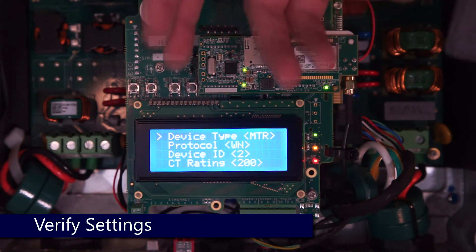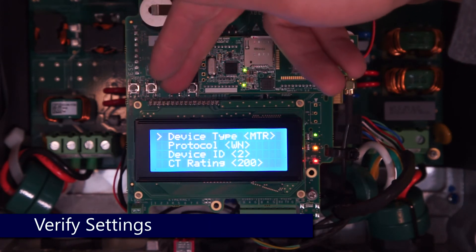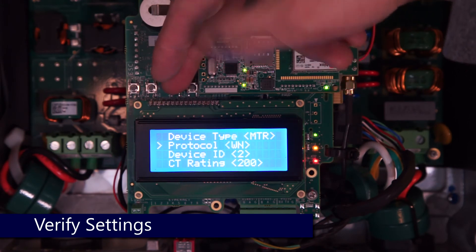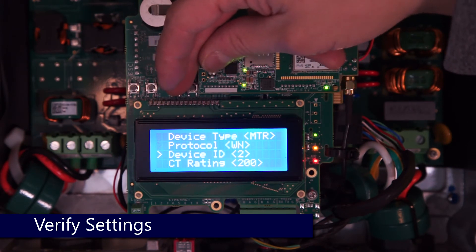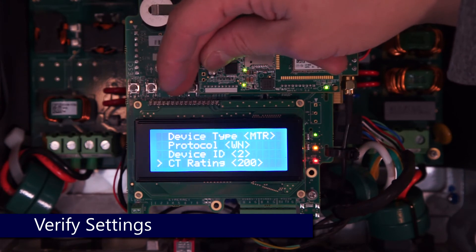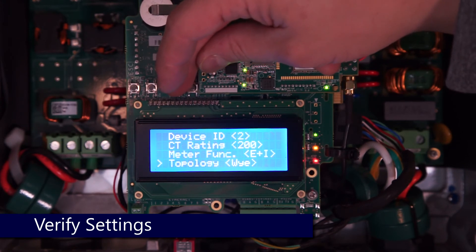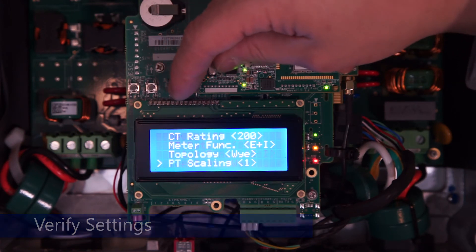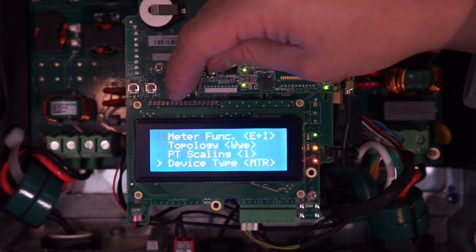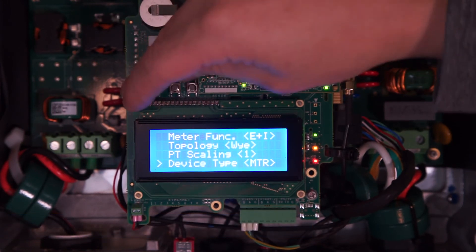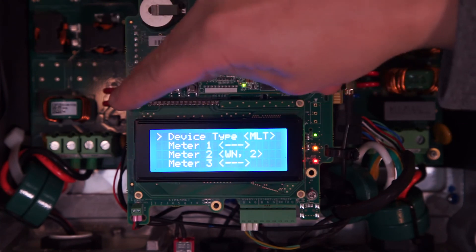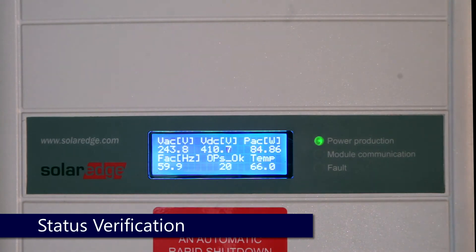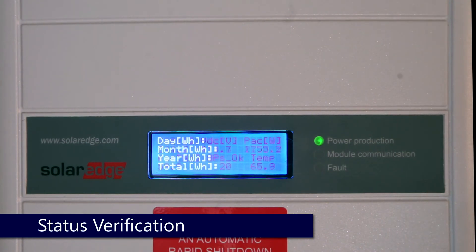After a quick scroll through to verify all of our settings are correct, we'll replace the cover, bring the inverter back up into production, and then go to the Import and Export meter status screens to verify all measurements are correct. To scroll through the status screens, just tap the green button underneath the screen.